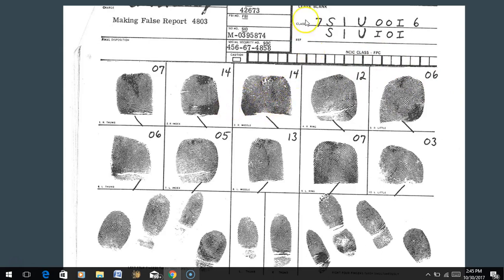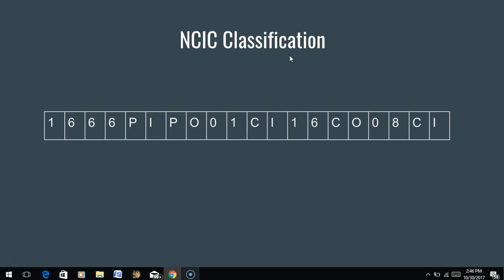If we have a set of fingerprints that have been blocked, notice below the Henry classification there are 20 empty boxes. These 20 boxes are where we include the NCIC classification if we're entering these fingerprints into the NCIC database, or we would fill in these blocks for the AFIS database. Both the NCIC and AFIS classification systems include 20 blocks filled with characters - either numbers or letters - with two characters for every fingerprint. So we have 20 blocks because there are 10 fingerprints and two characters per fingerprint.